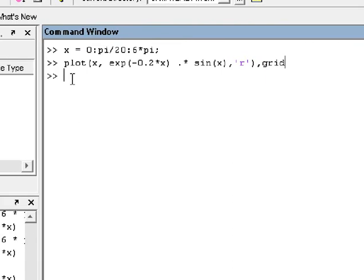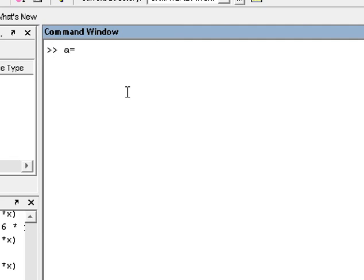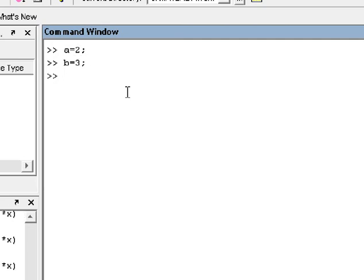OK guys, next example — this is a super example. Now we are going to define this. Here is CLC to clear the screen panel. Let me enter. I think here we don't want a semicolon. Just Enter — the answer is 6.